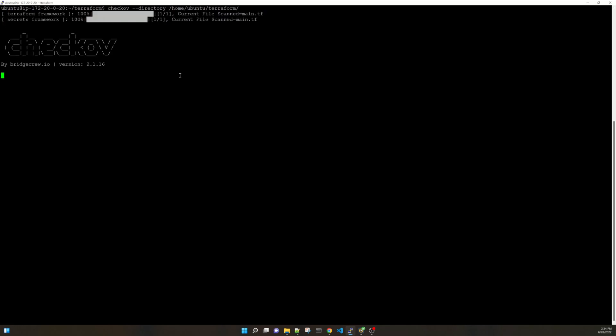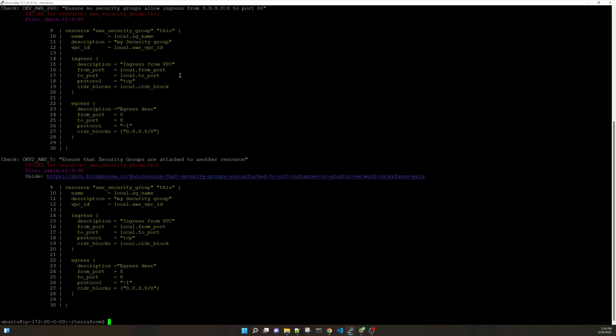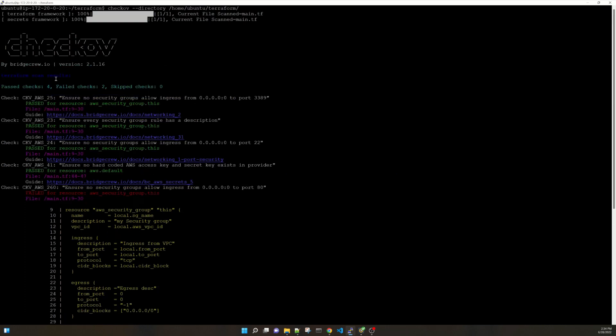Now this is the time when we will run the static scanning on our Terraform code. So the command is checkov directory and the path to your Terraform code directory. In our case basically it is home ubuntu. We created one directory Terraform and inside that we have our code. And it has started scanning. It completed also since it is very small code.